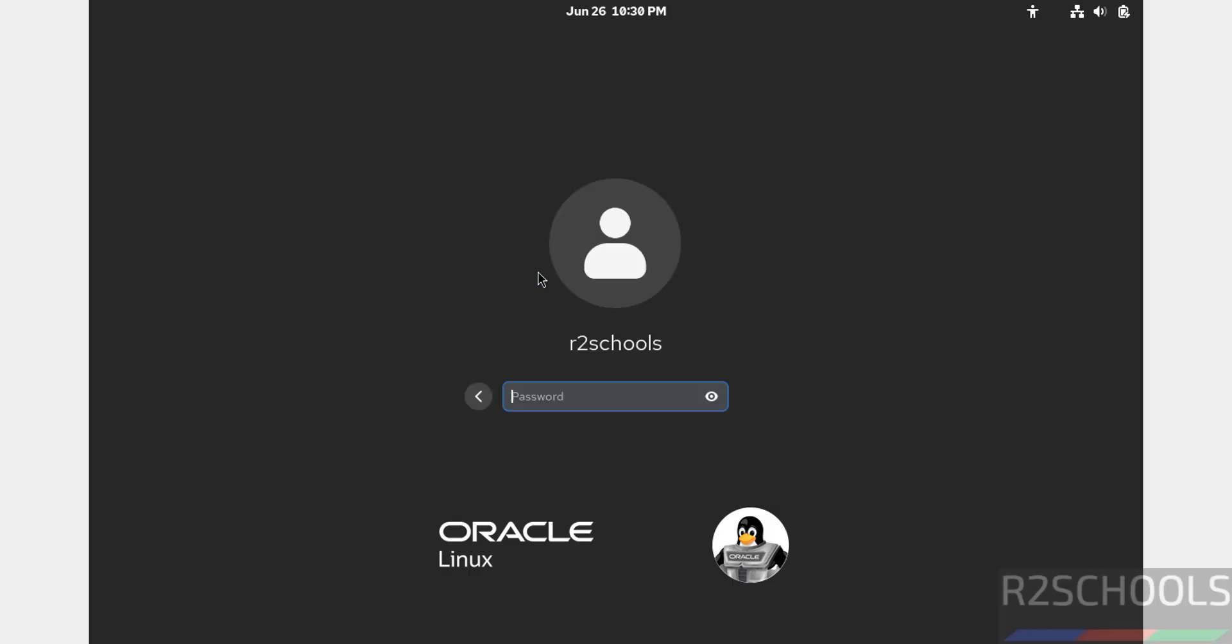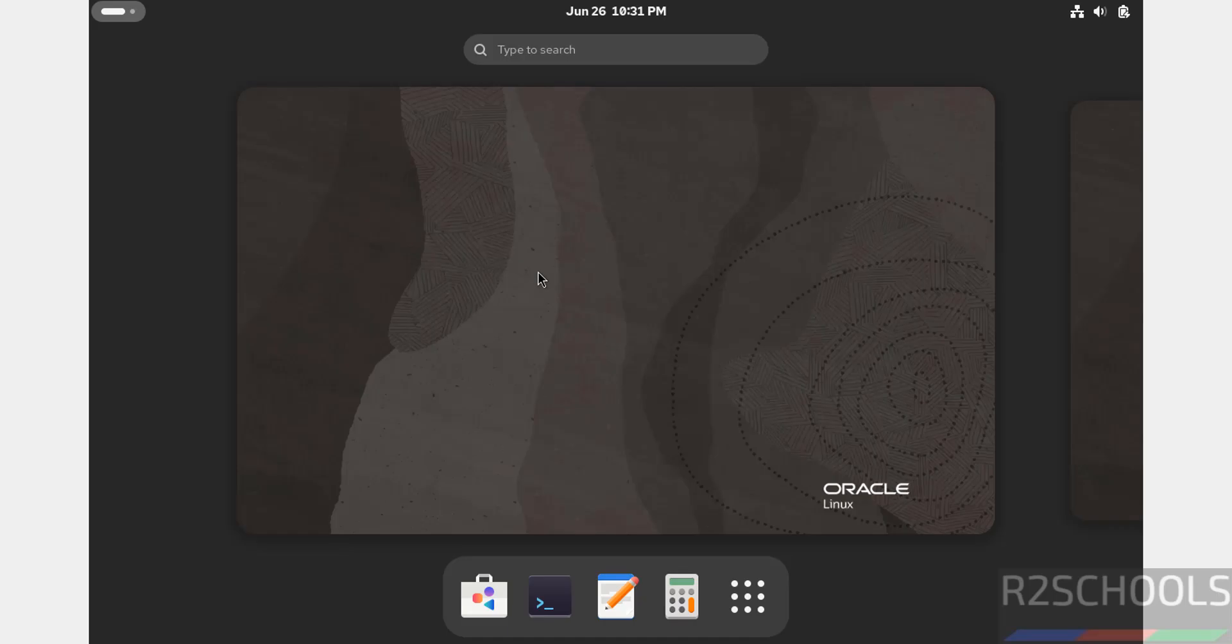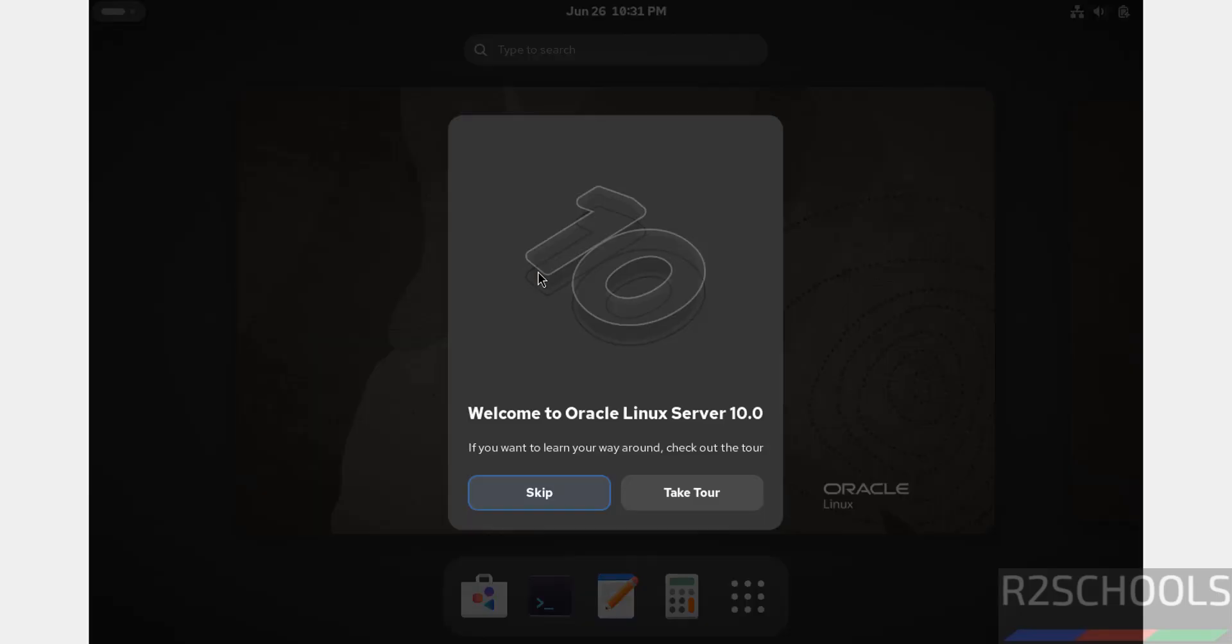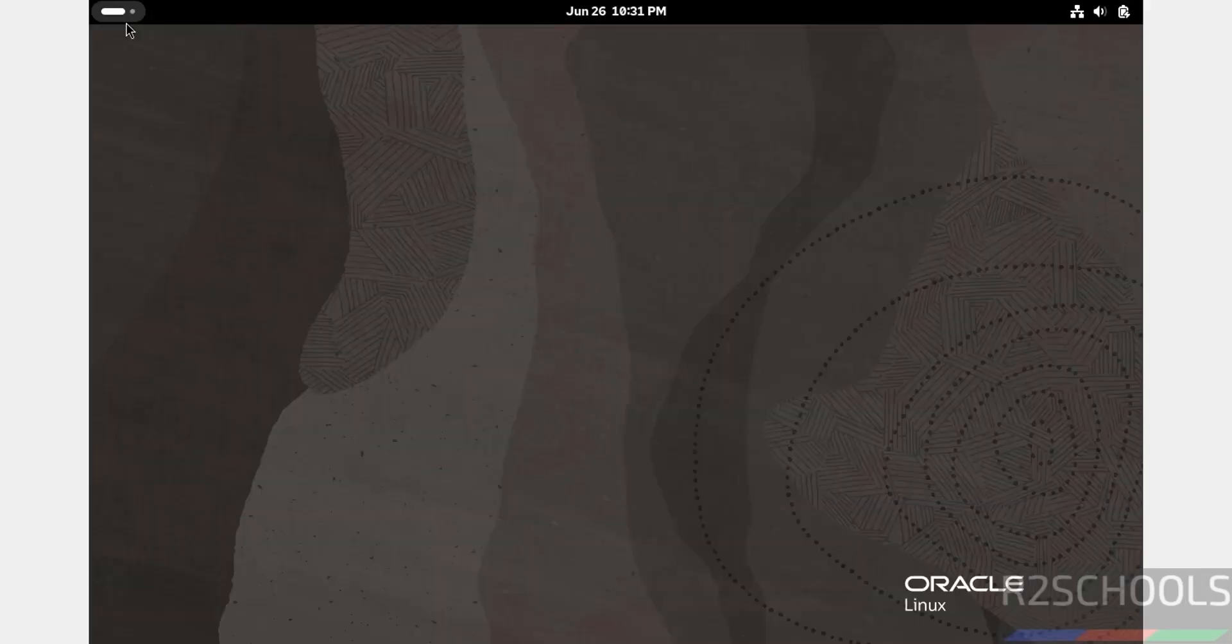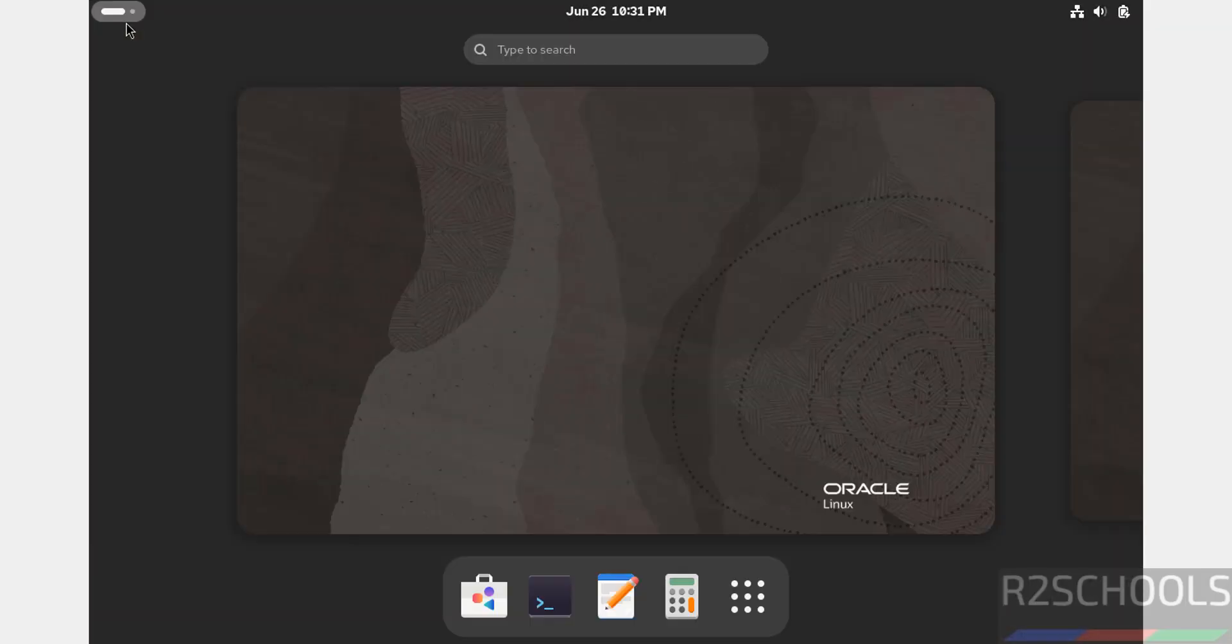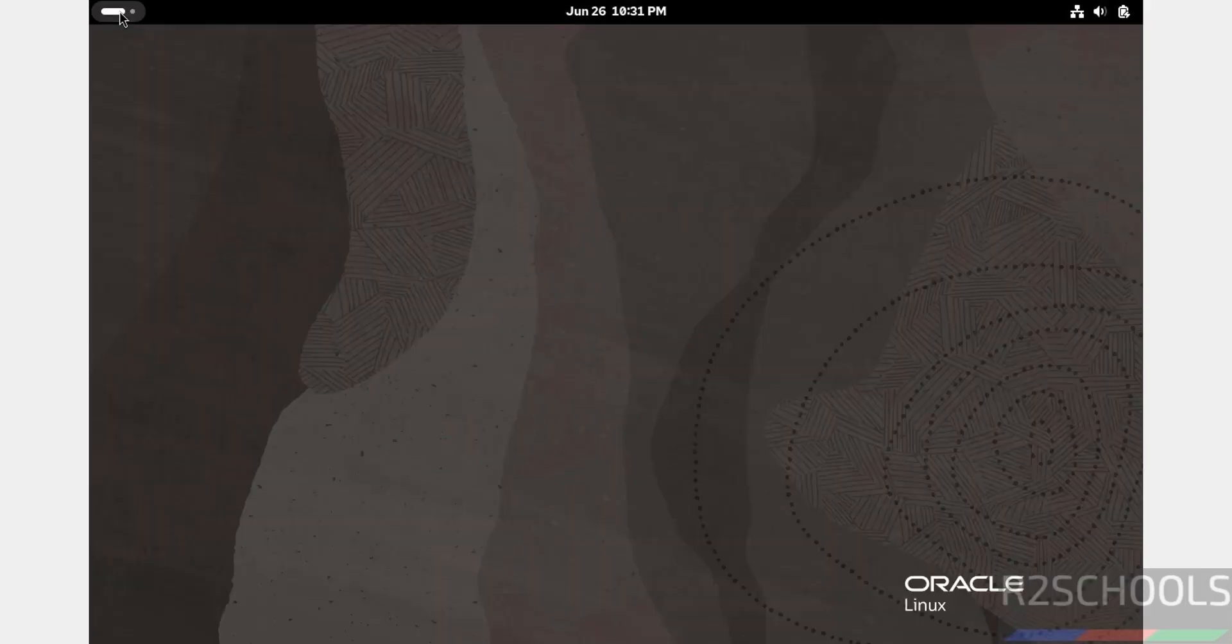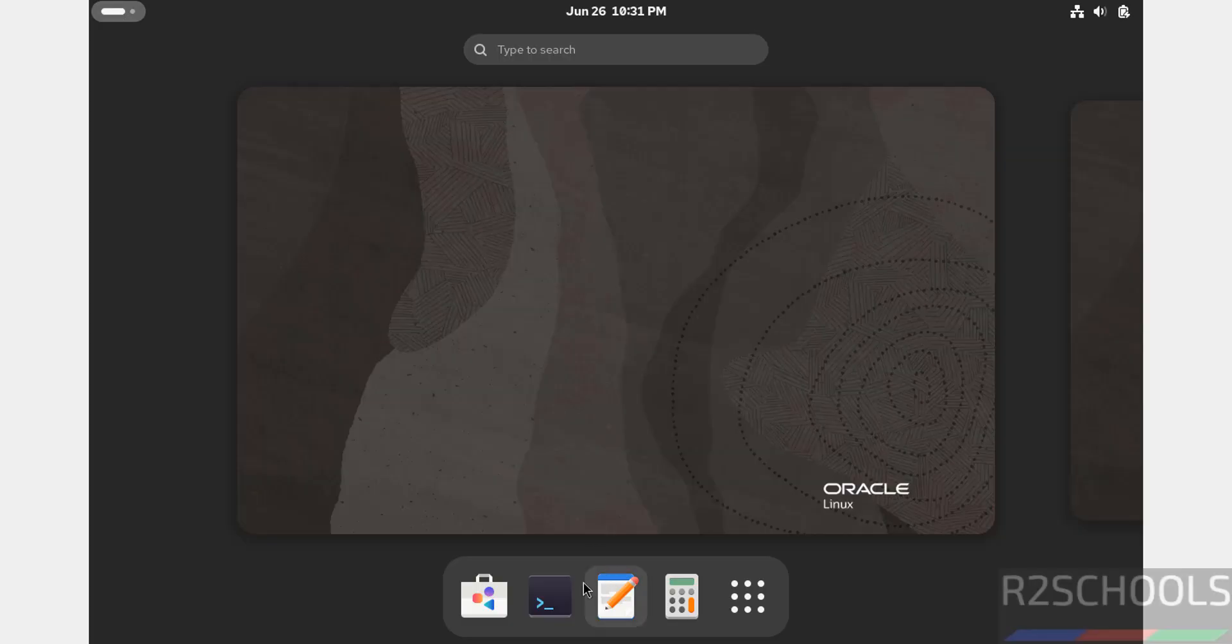Click on the username and provide the password, hit Enter. Welcome to Oracle Linux Server 10.0. Skip this one. Now click on Show Applications, then open Terminal.